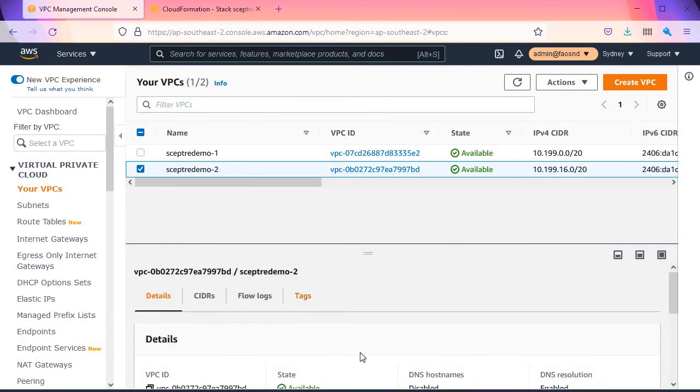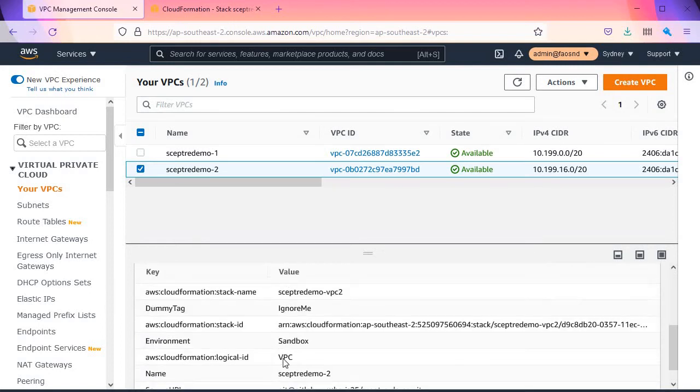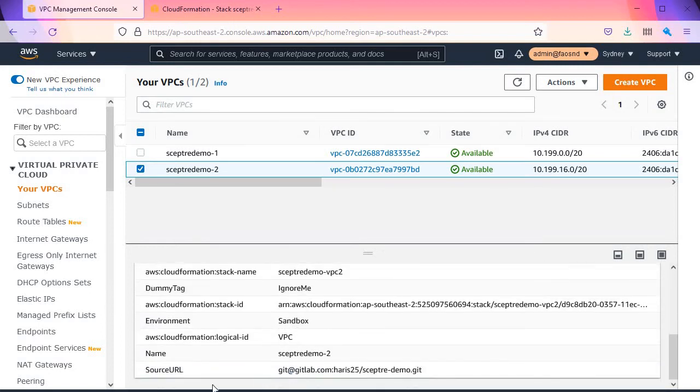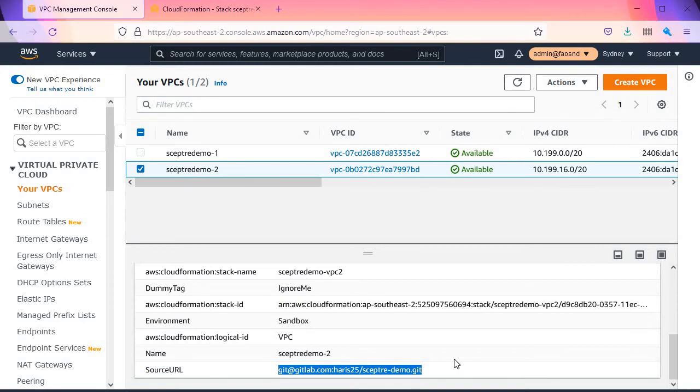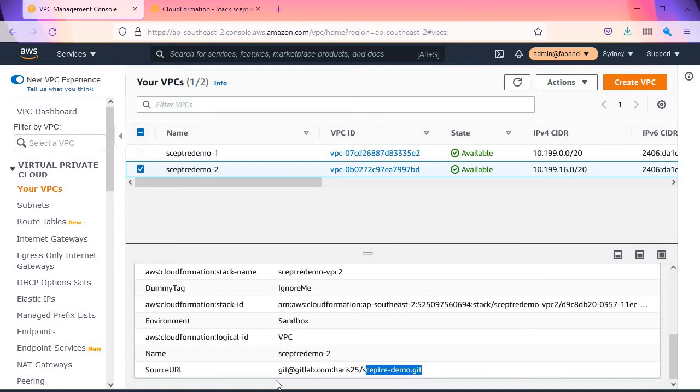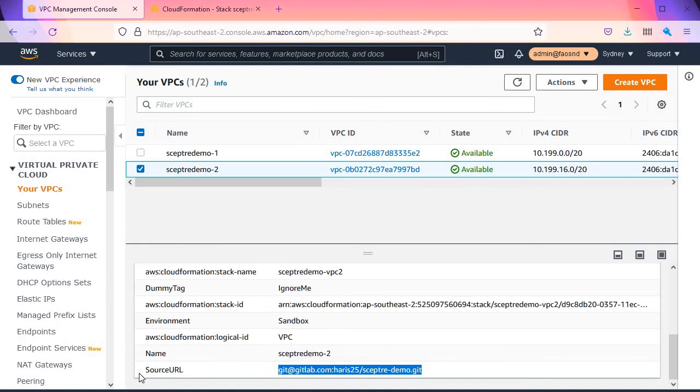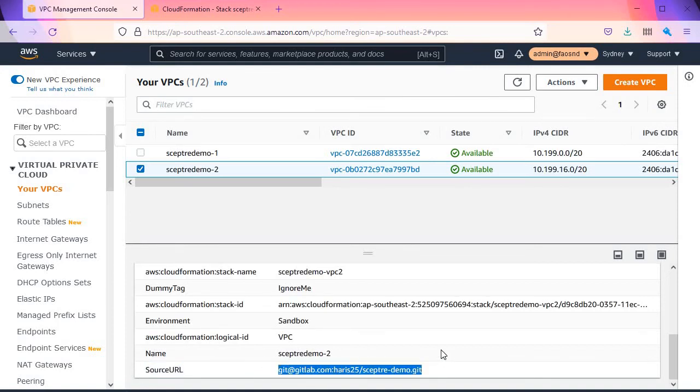And then, as a bonus, this one has the source_url of where this code, this template, this resource was stored. So in case you're wondering where did I put that template that I used to deploy this thing, you can just check back to this source_url.